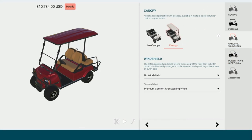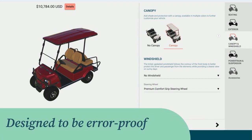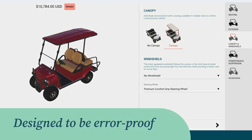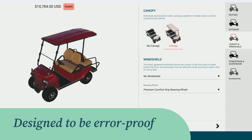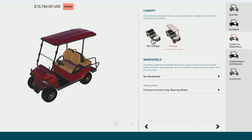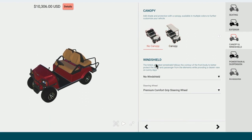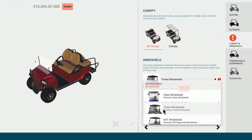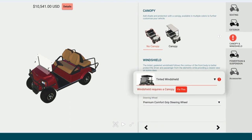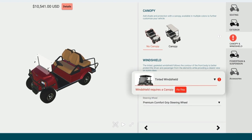Epicor CPQ is designed to be error-proof, meaning it doesn't allow end users to select a combination of features and options that are invalid. For example, when trying to select a windshield without a canopy, you'll see an indicator that there's an error.